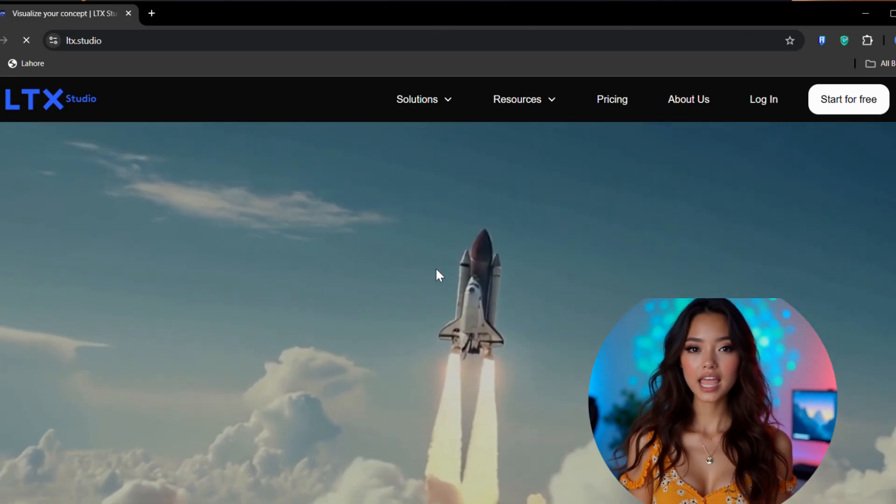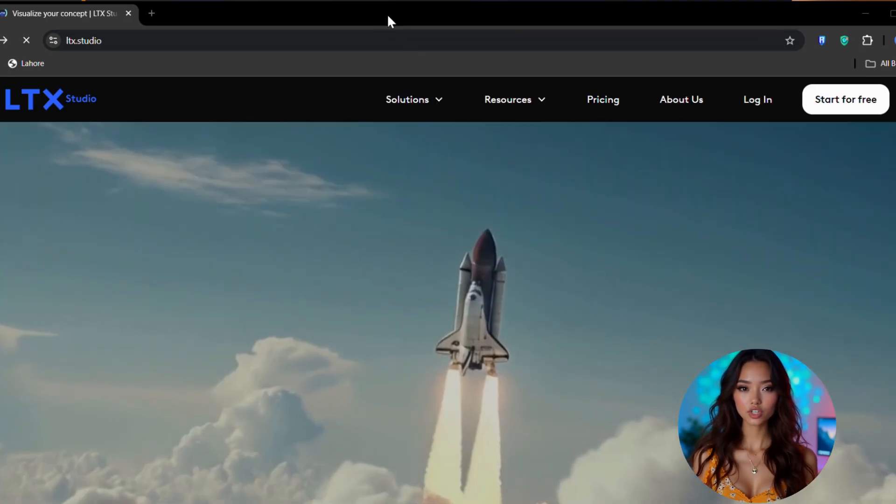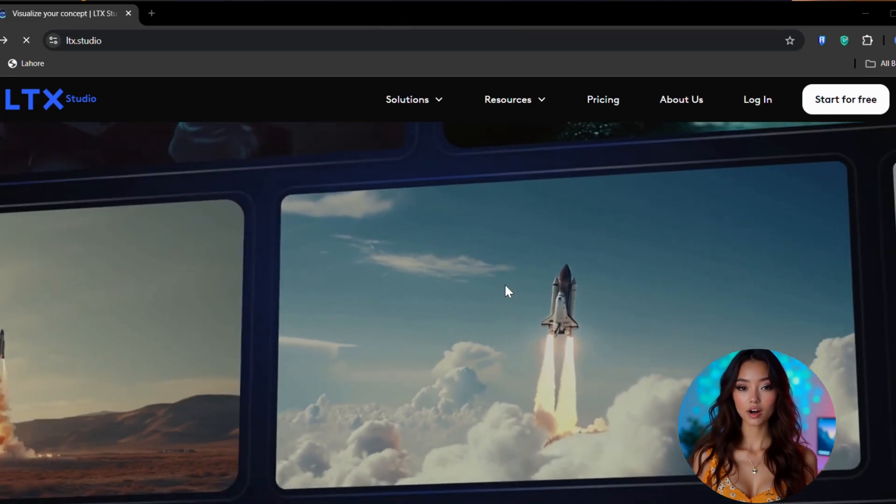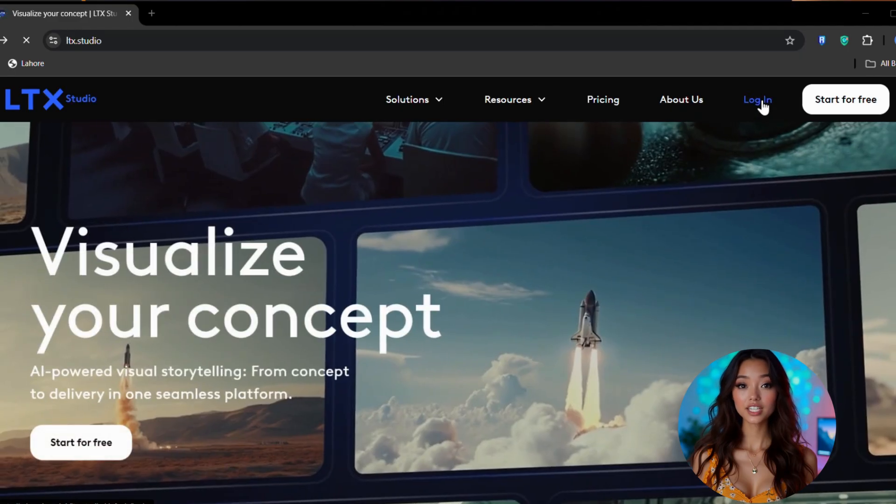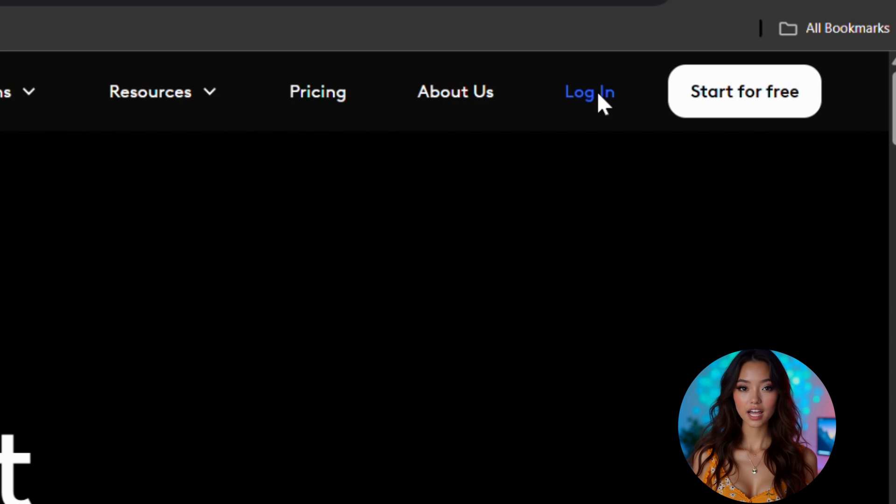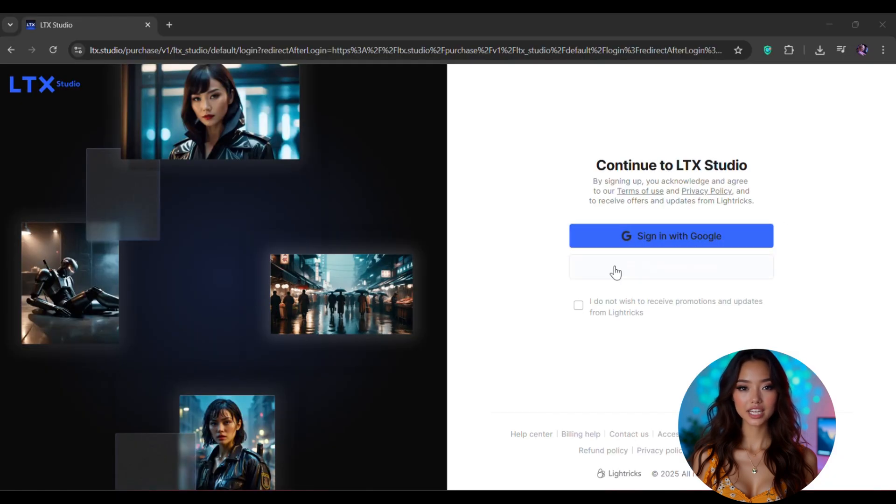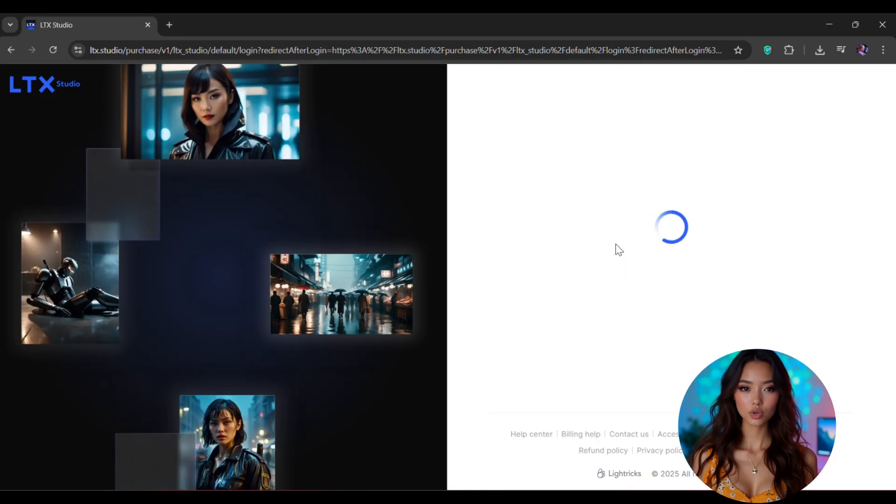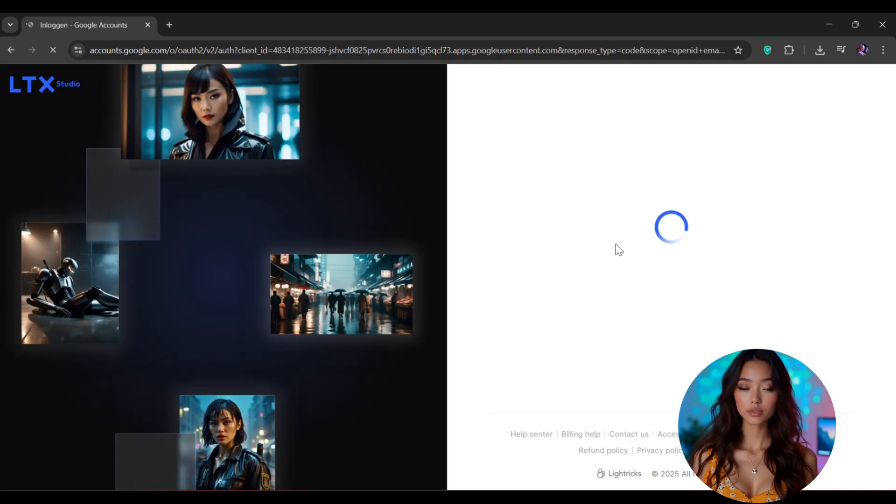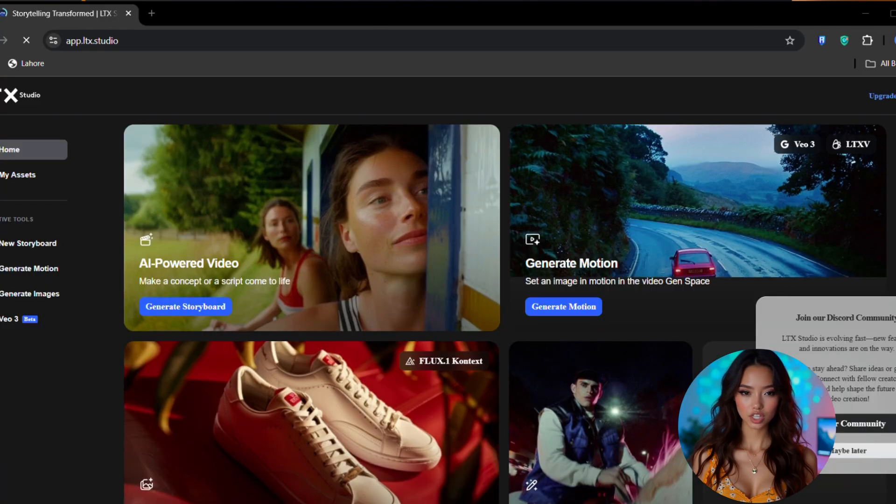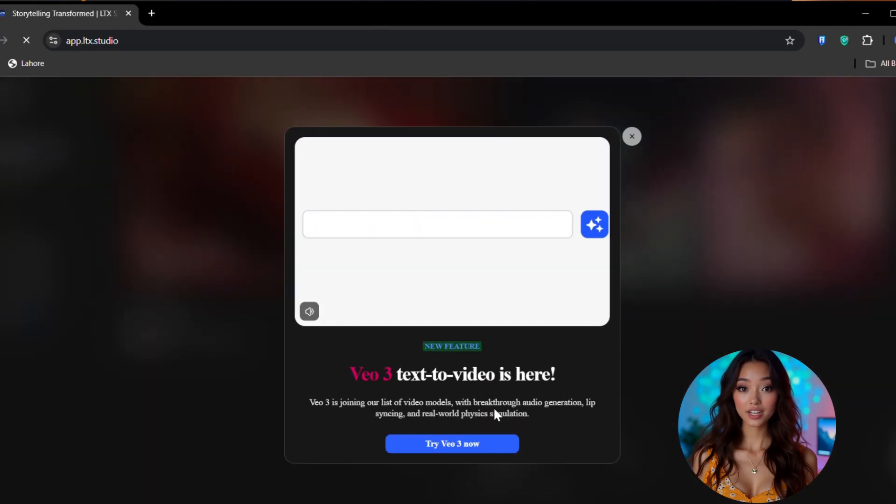The link to LTX Studio is already given in the description below. Click on that and it'll take you straight to the official LTX Studio website. First things first, you need to create an account. Click on the login button up here. You can either sign up with your Google account or just enter your email manually. Once you're in, it'll ask you to accept the terms and conditions. Just tick both these boxes and then answer some quick setup questions.